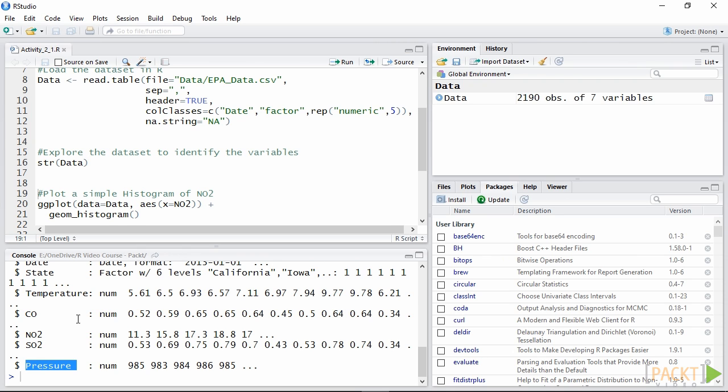When we start a data analysis it is always good to graphically check our variables by plotting their distribution.